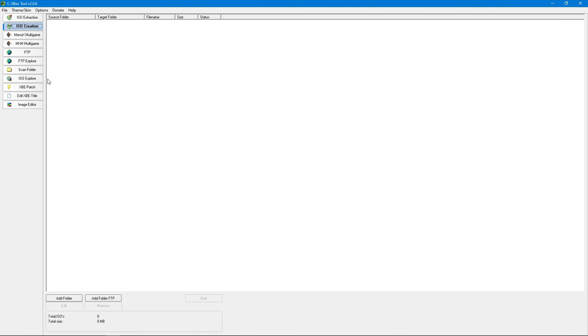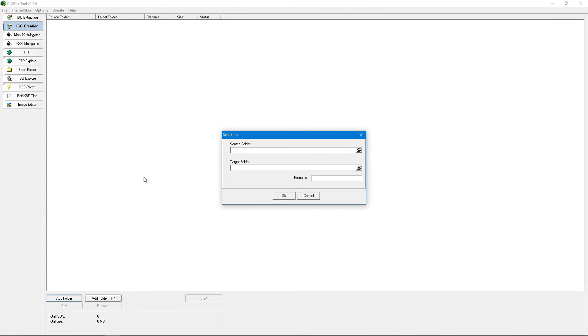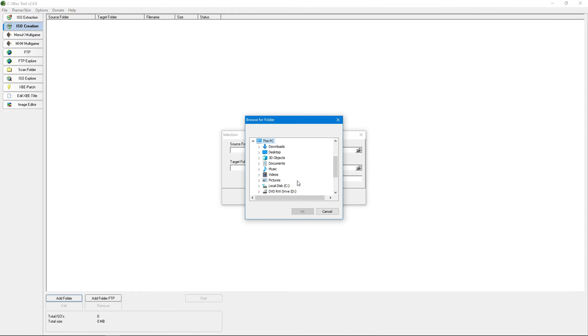We want to convert the folder to an image or ISO. First thing we'll do is to search for the game on my desktop.